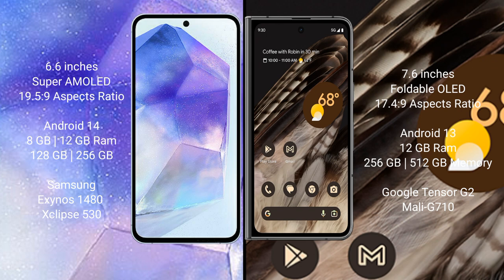Samsung Galaxy A55 comes with 8GB or 12GB RAM and 128GB or 256GB internal storage. Samsung Galaxy A55 has Exynos 1480 processor and Xclipse 530 GPU.